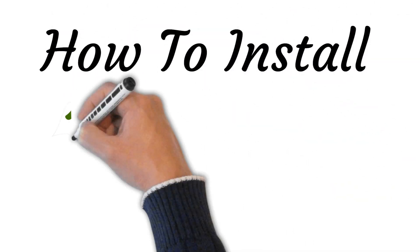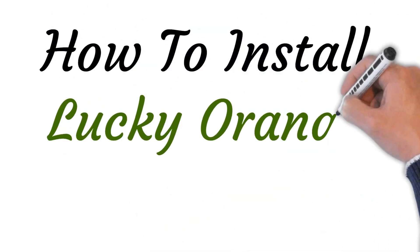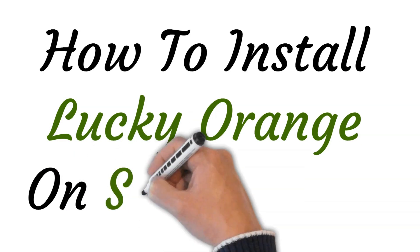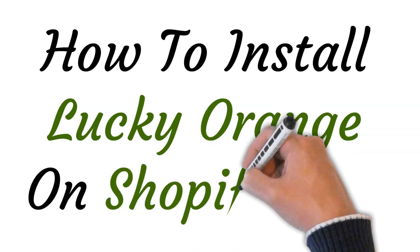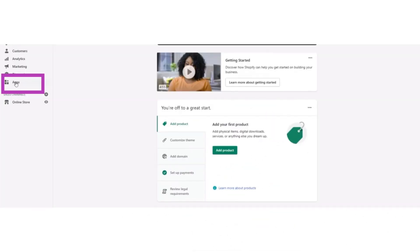Hi, welcome to this video where I will show you how to install Lucky Orange on Shopify. So let's get started. First of all, you have to log in to your Shopify store and then open your Shopify dashboard.